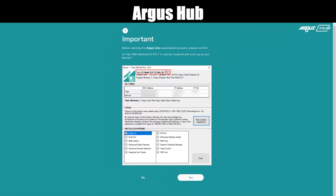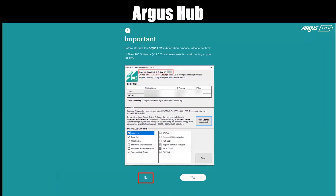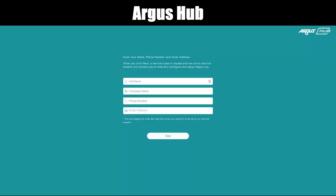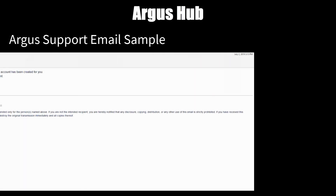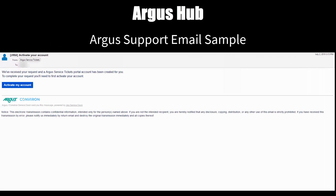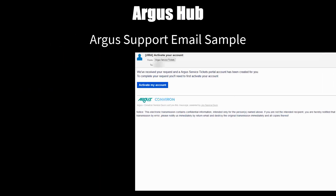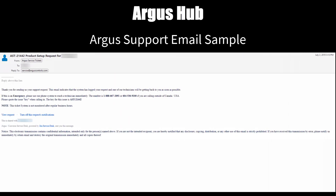Click Subscribe Now. Important: Do you have Billed 907? If yes, click Yes. If no, click No. If no, enter your name, company name, phone number, and email, then click Next. Your information is now being sent to Argus Support. You'll receive an email shortly with more instructions, including how to activate your account and an Argus support ticket number generated for you.